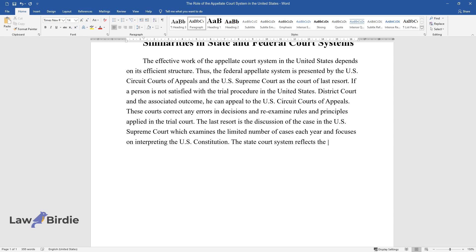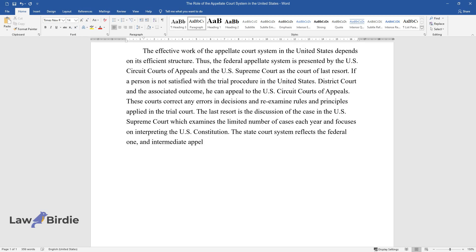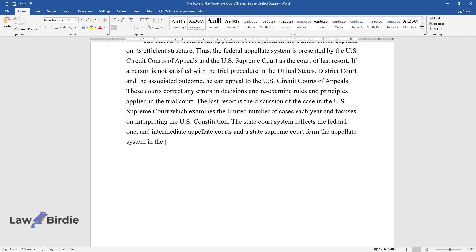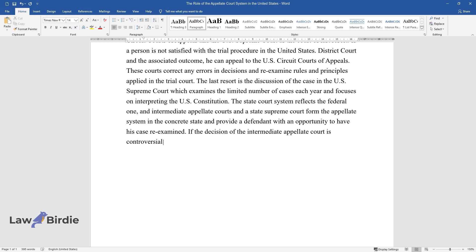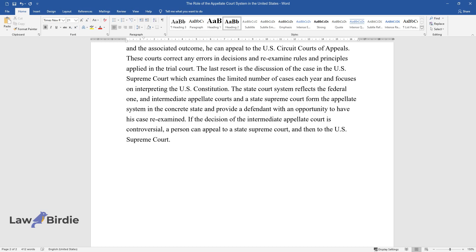The state court system reflects the federal one, and intermediate appellate courts and a state Supreme Court form the appellate system in the concrete state, providing a defendant with an opportunity to have his case re-examined. If the decision of the intermediate appellate court is controversial, a person can appeal to a state Supreme Court, and then to the U.S. Supreme Court.